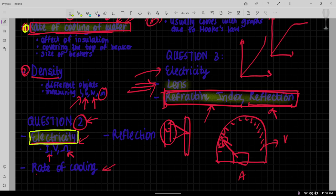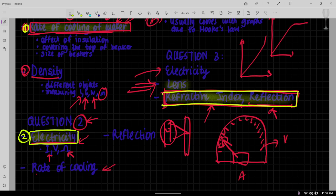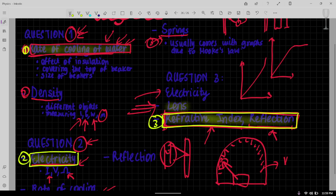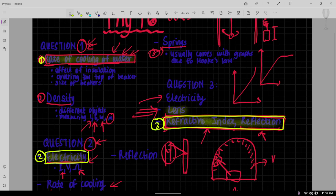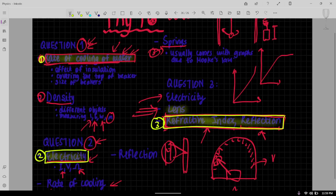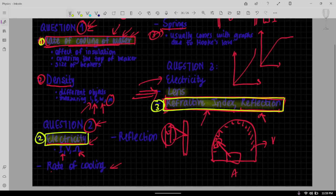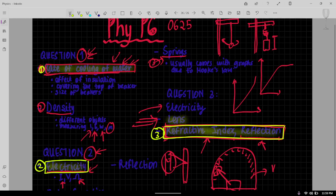And you're also going to be looking at this one, this experiment, which is number three. Now these are what I think should come or maybe high chances of coming.